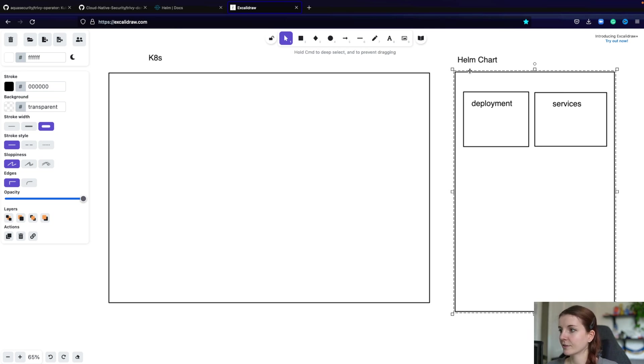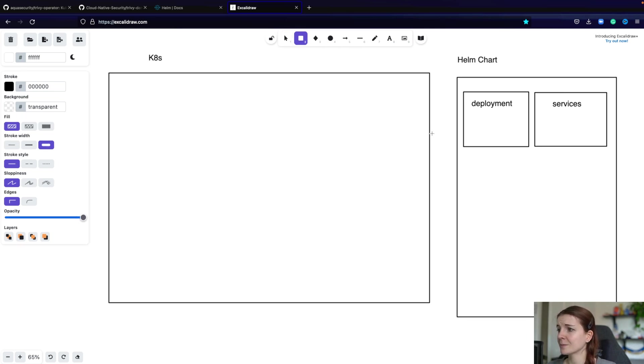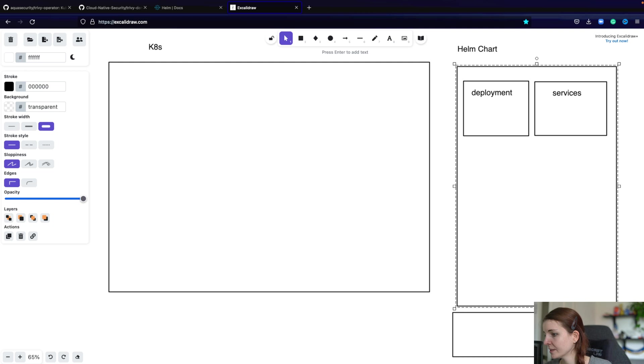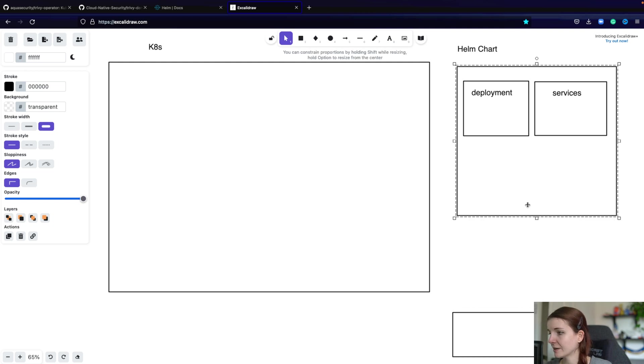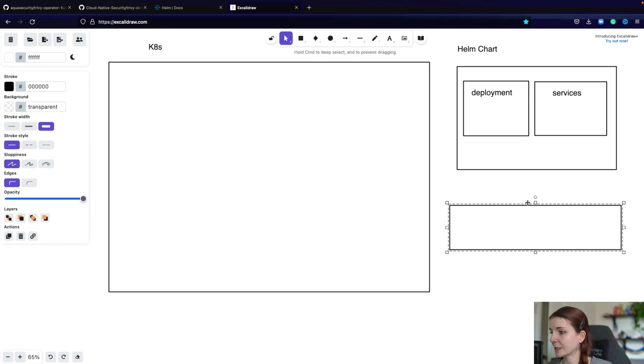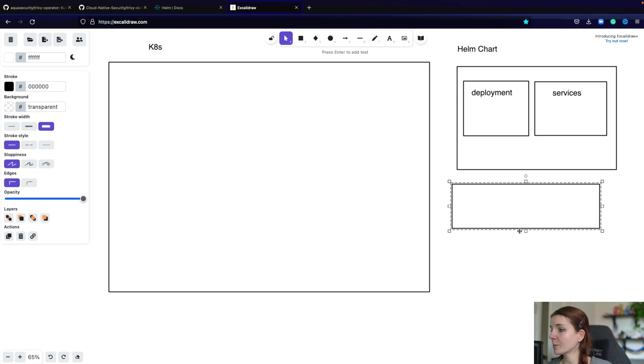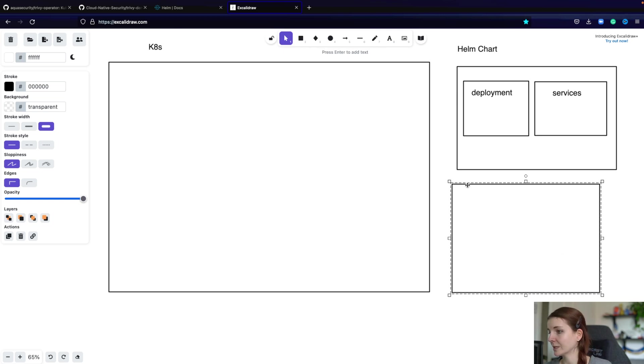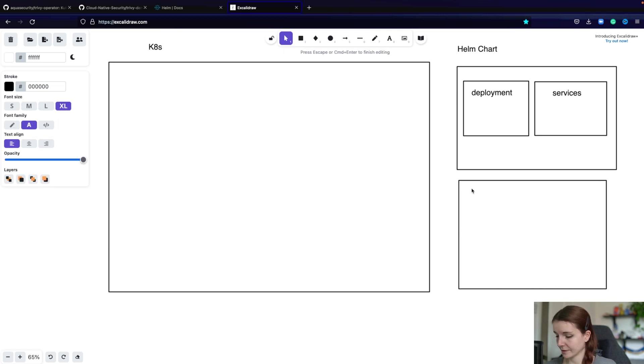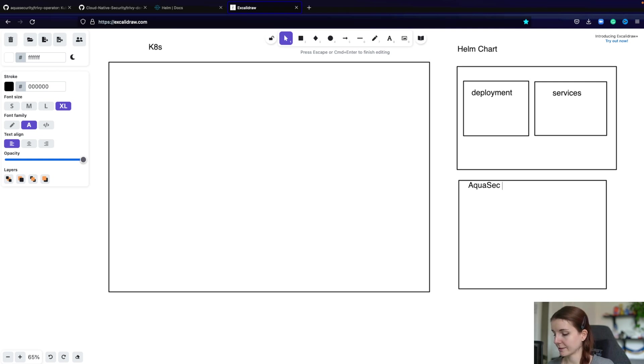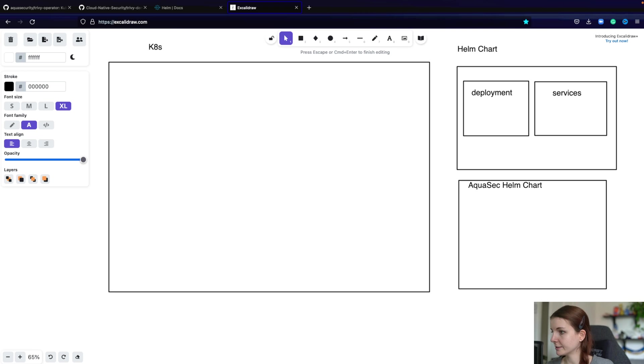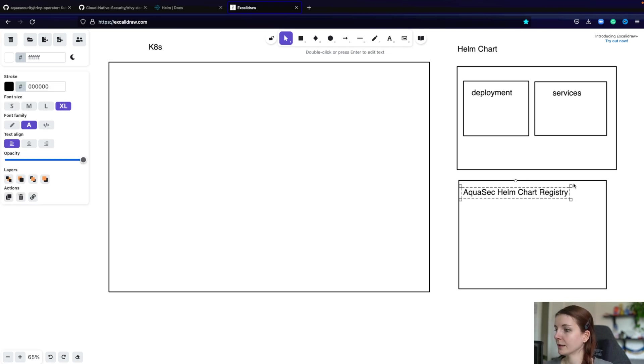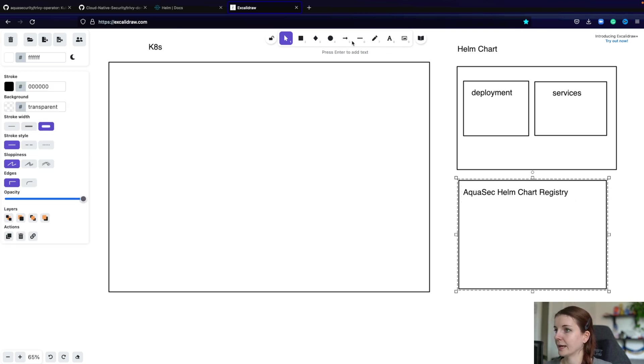Now, the thing is, a lot of times we want to also deploy not only local Helm charts, but maybe also remote Helm charts, right? That are in a remote Helm registry. So for instance, when you're using the Trivy Operator Helm chart, and we go in a second into what that is, you're using the Aquasec Helm chart, and you're deploying that,